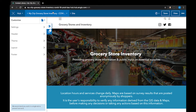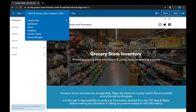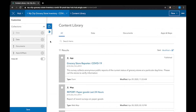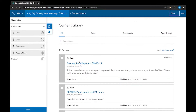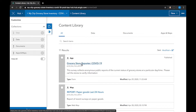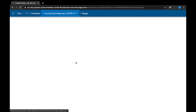To share the survey, open your site in edit mode and click the second drop-down menu. Choose content library, and here is where you will find all of the items that were generated when you activated the template. This includes the survey as well as map reports. The survey is called the grocery store reporter COVID-19 and it's listed as an app. Click to open it.